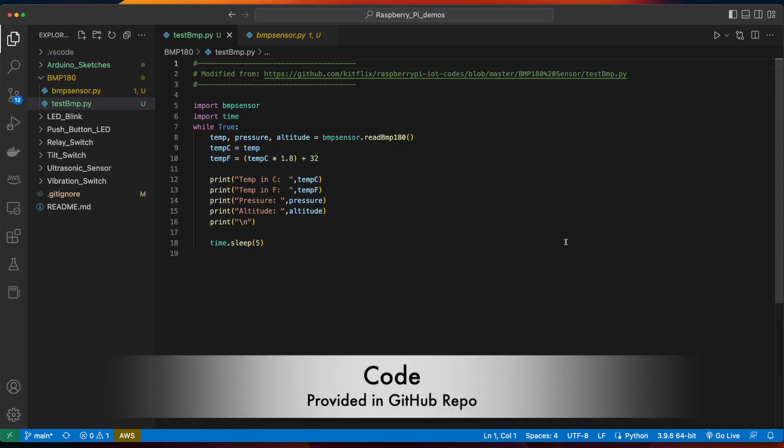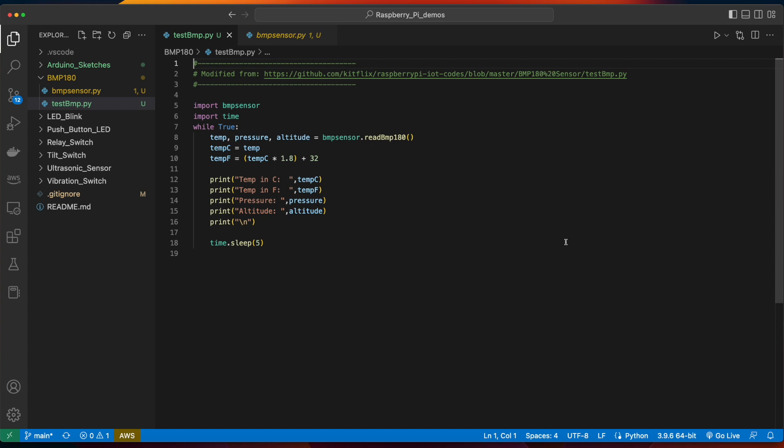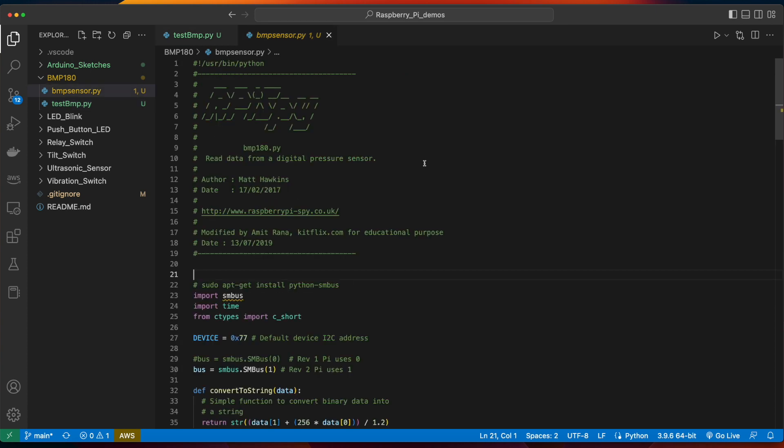Now, with the circuit in place, we could take a look at the code. First, I want to point out that this script utilizes another file named bmpsensor.py. You don't have to make any changes to the bmpsensor script, but I want to show you that in this code, there's a comment indicating that we need to install the Python SMBus package, which we'll do after we upload the code to the Pi.